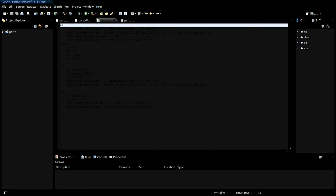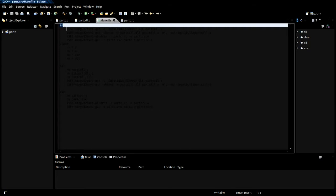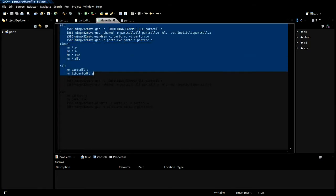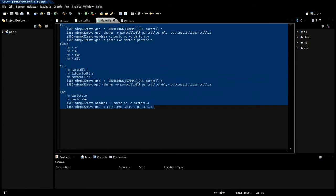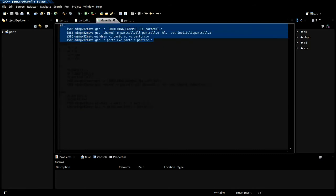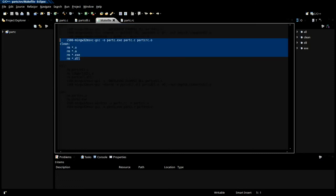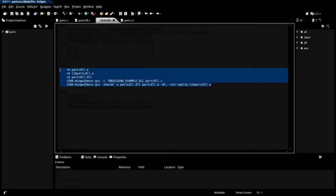Okay, so first things first, let's take a look at the makefile. We've got make targets for all, clean, dll, and exe. All's gonna build and link everything, clean just removes everything, dll will rebuild the dll component, and exe will relink the executable with the modified dll if we wanted to.